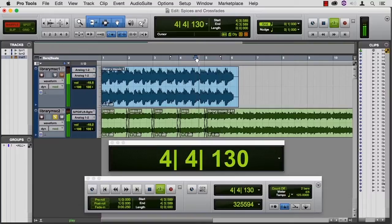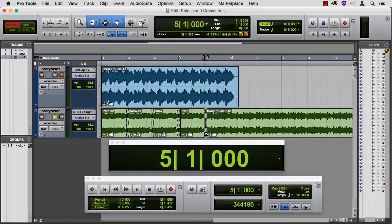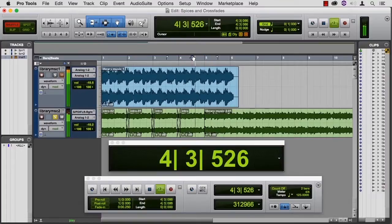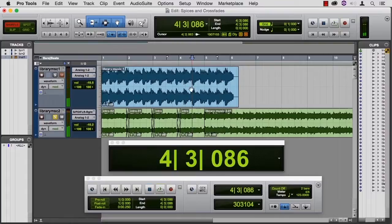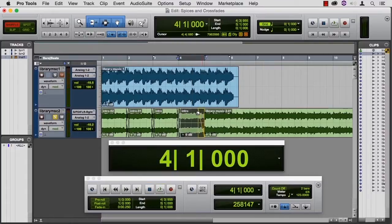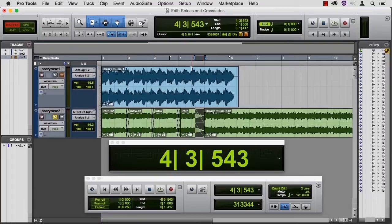One more time. I don't like the crossfade there. I'd rather just hear the splice. Still not loving it. This might be a case where we want to just sort of fade down to nothing and see how that feels.